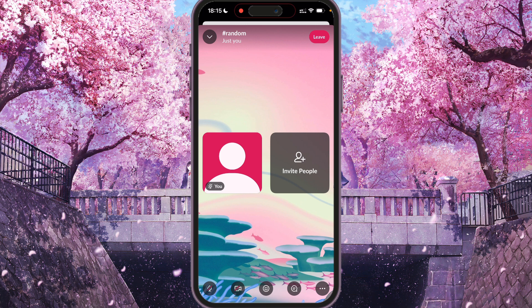Here you will see a few icons at the bottom: a microphone icon, video icon, emoji, chat, and three dots.